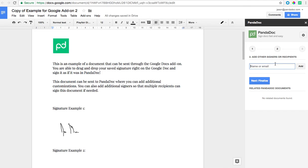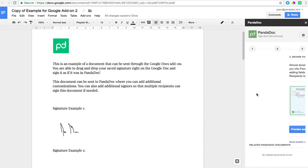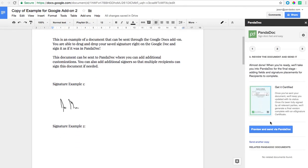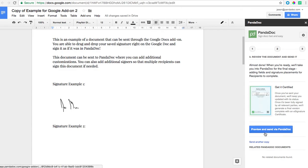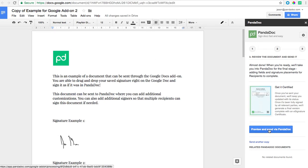I'm going to choose a recipient that I already have saved in my contacts in PandaDoc and I'm going to click next finalize, and then I'm going to click preview and send via PandaDoc. So when I click that button it's going to take it from my Google Docs account to my PandaDoc account and I'll be able to edit and send as if it were any other document.